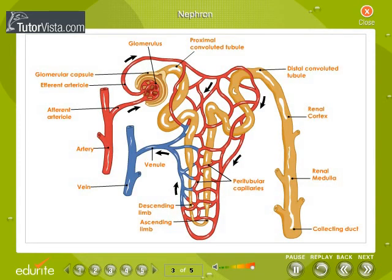Nephron. The nephron is the functional unit of the kidney that removes waste and excess substances from the blood to produce urine. Each of the million or so nephrons in each kidney is a tubule about 30 to 55 mm long.